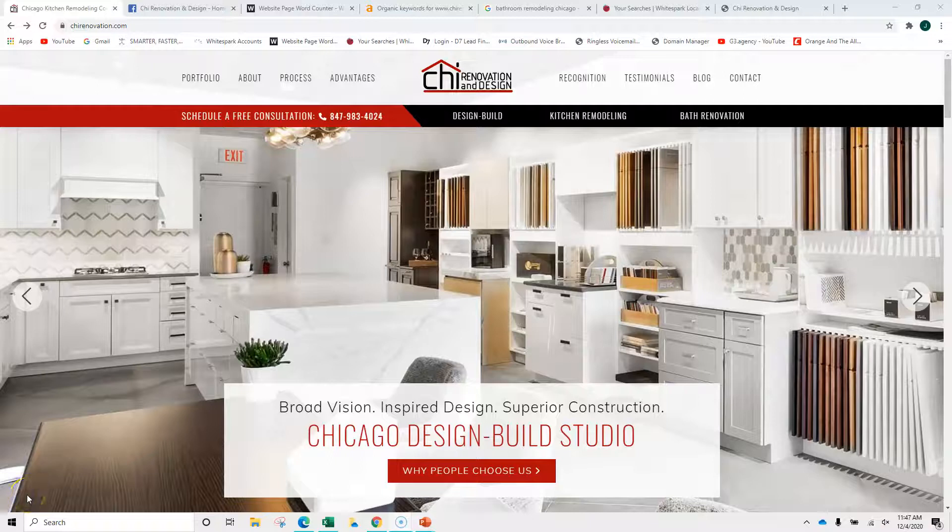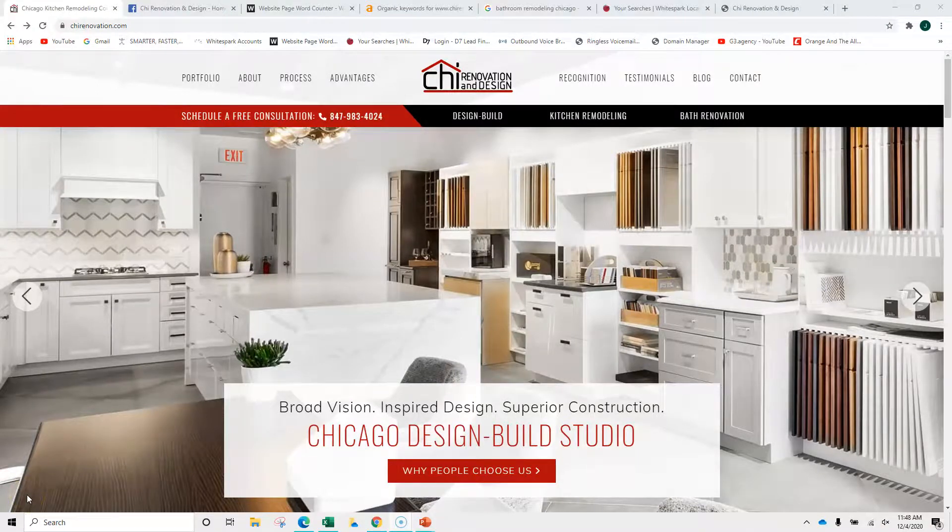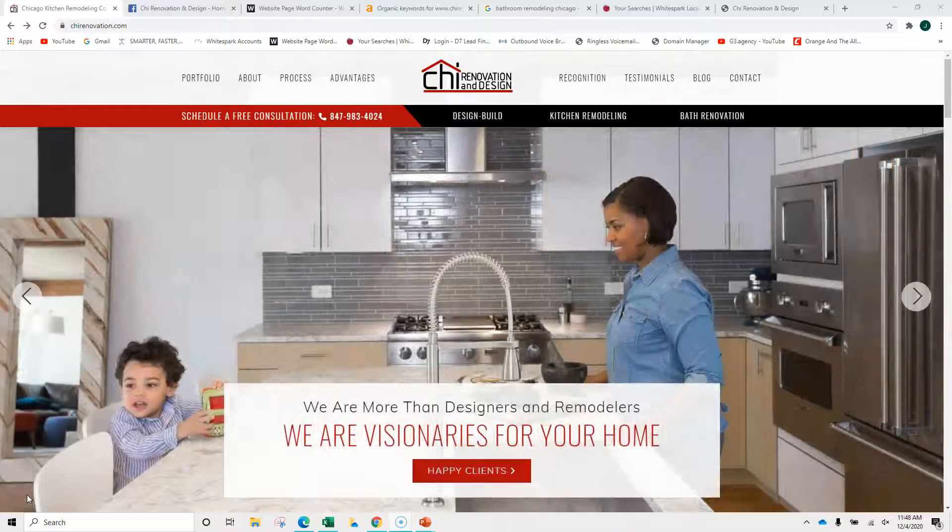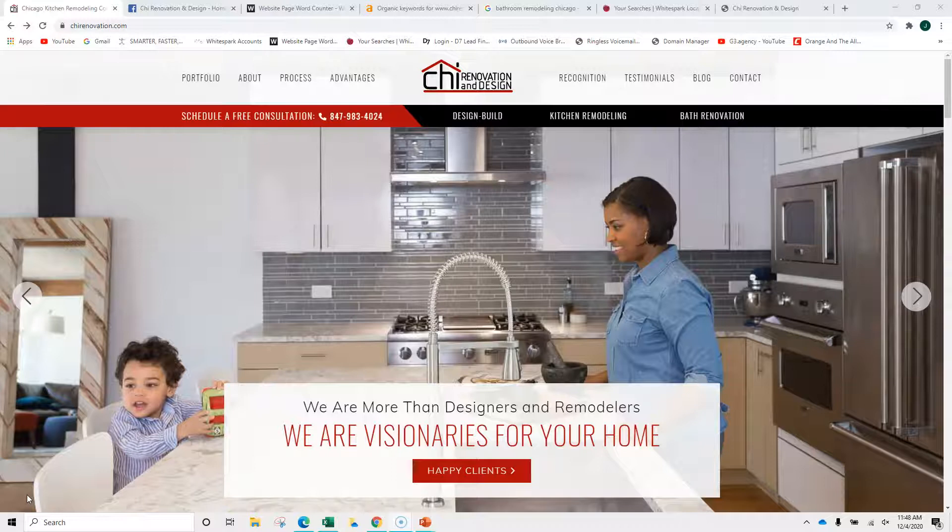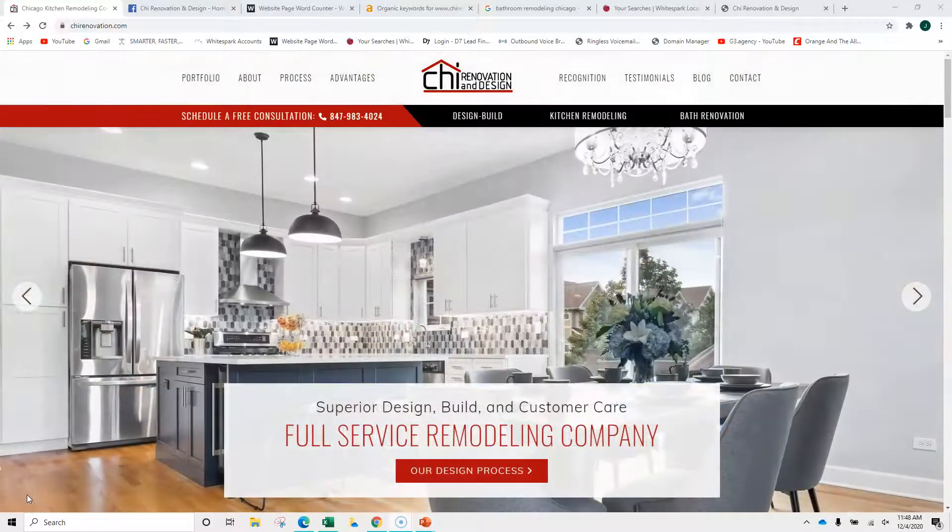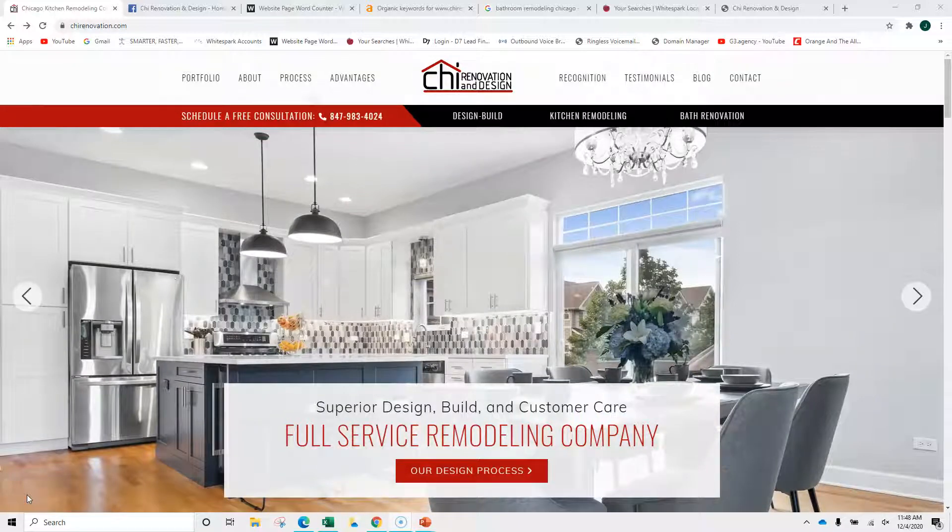Hi, Therese. This is Nick from G3 Agency. We spoke yesterday, and this is your complimentary video website audit. Over the next five minutes, we're going to walk through your site and give you some tips that you can implement yourself in order to increase your visibility.